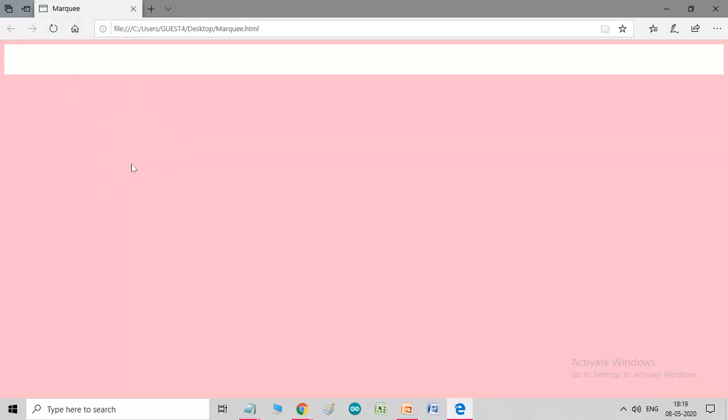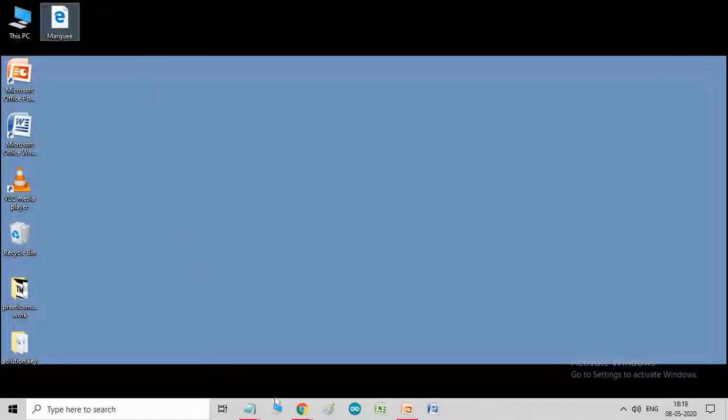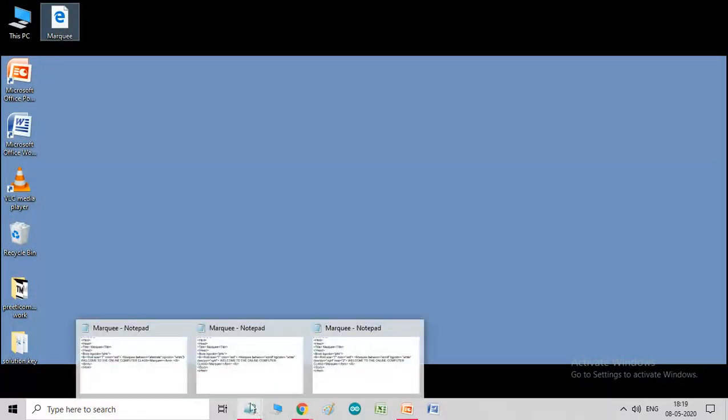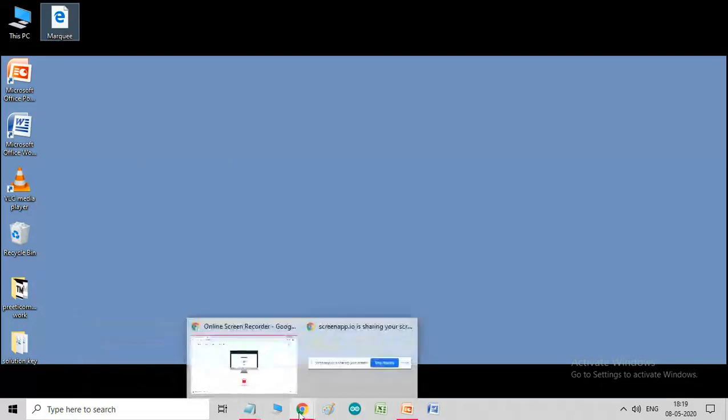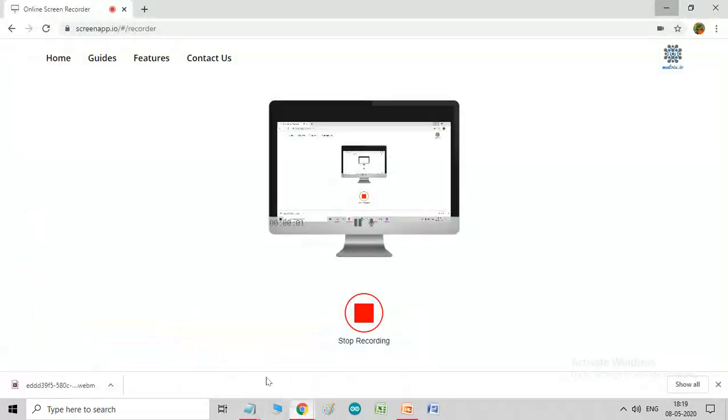So, whatever the number you will give, that number of time will run on the screen. So, I hope all of you understood and practice in your home and write the coding in your notebook.